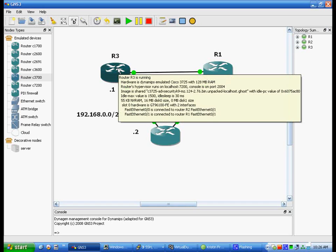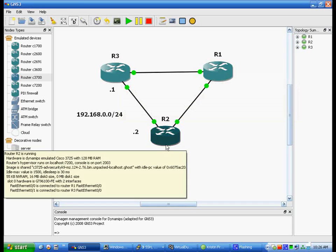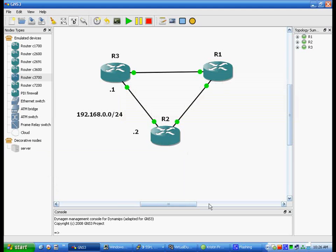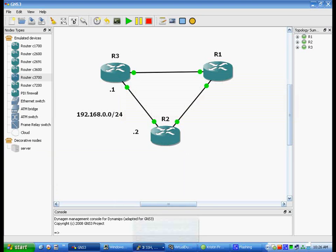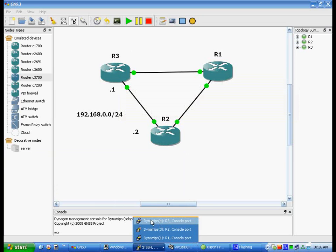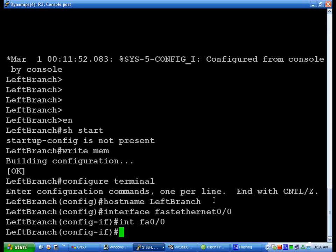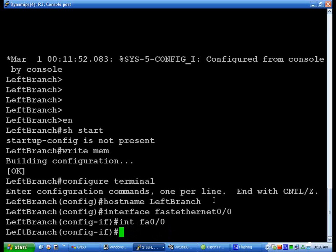So to give that an IP address, we do IP add - oh well, that's the short way. IP ADDRESS, that's IP Address, 192.168.0.1.